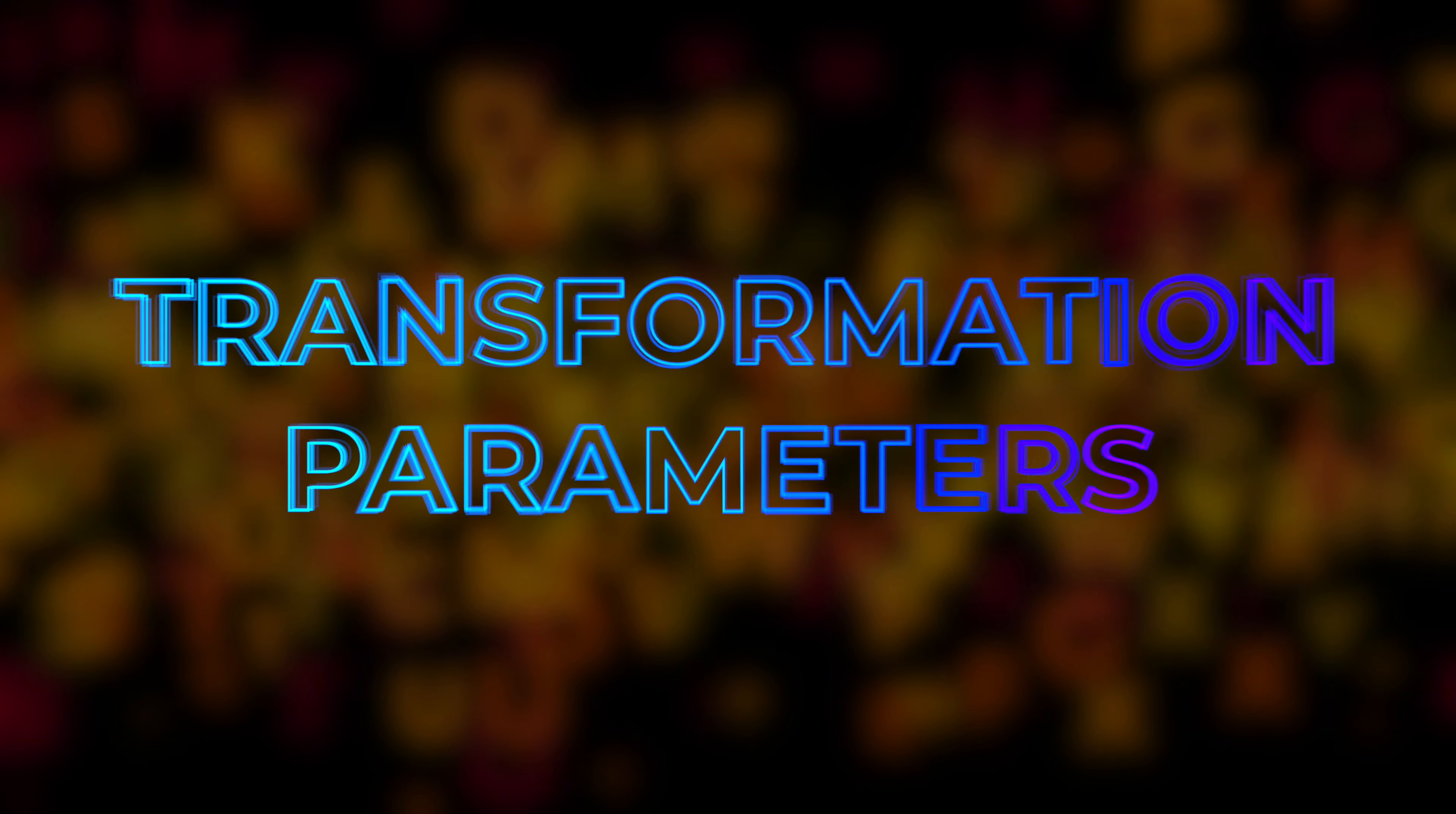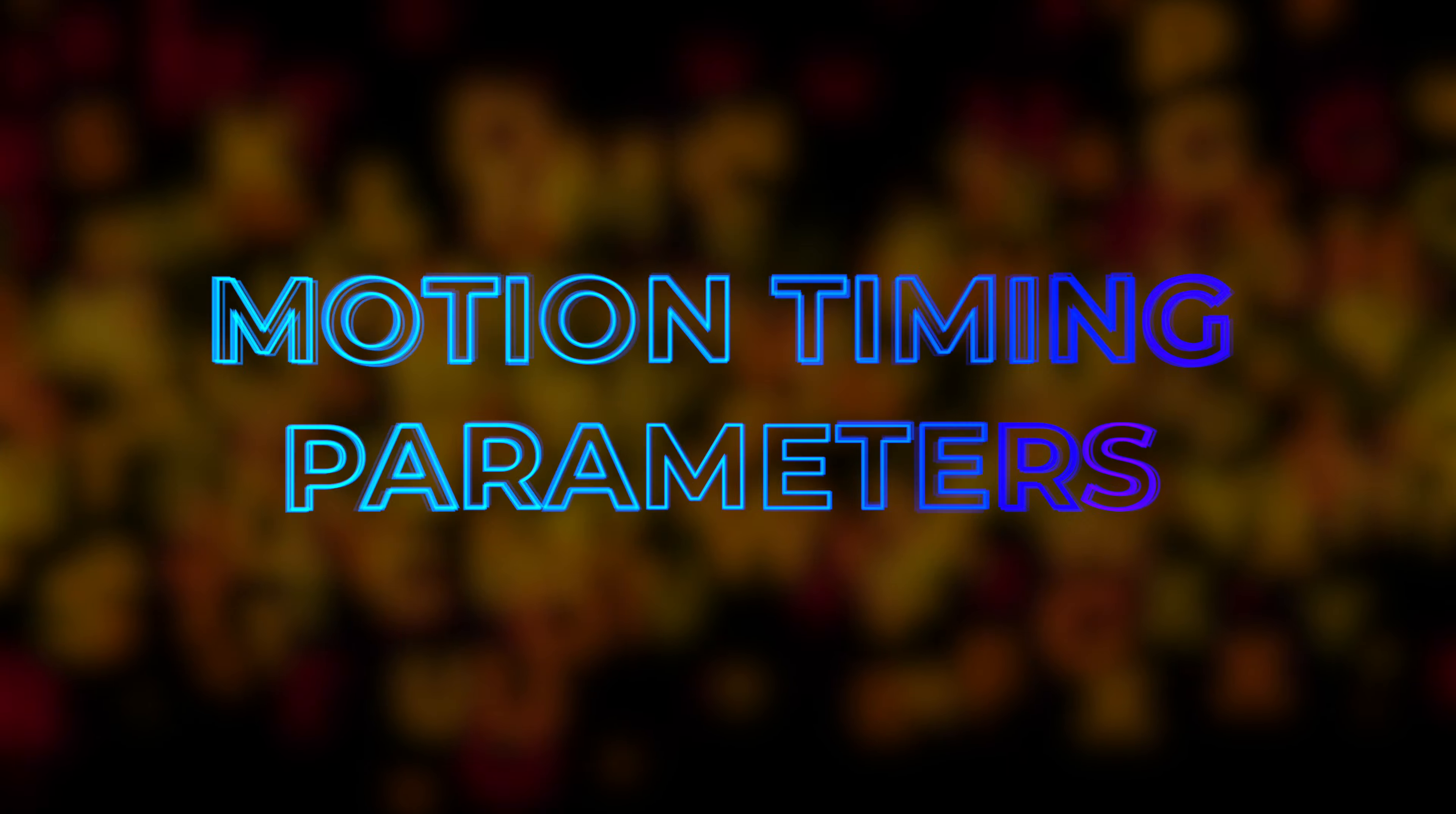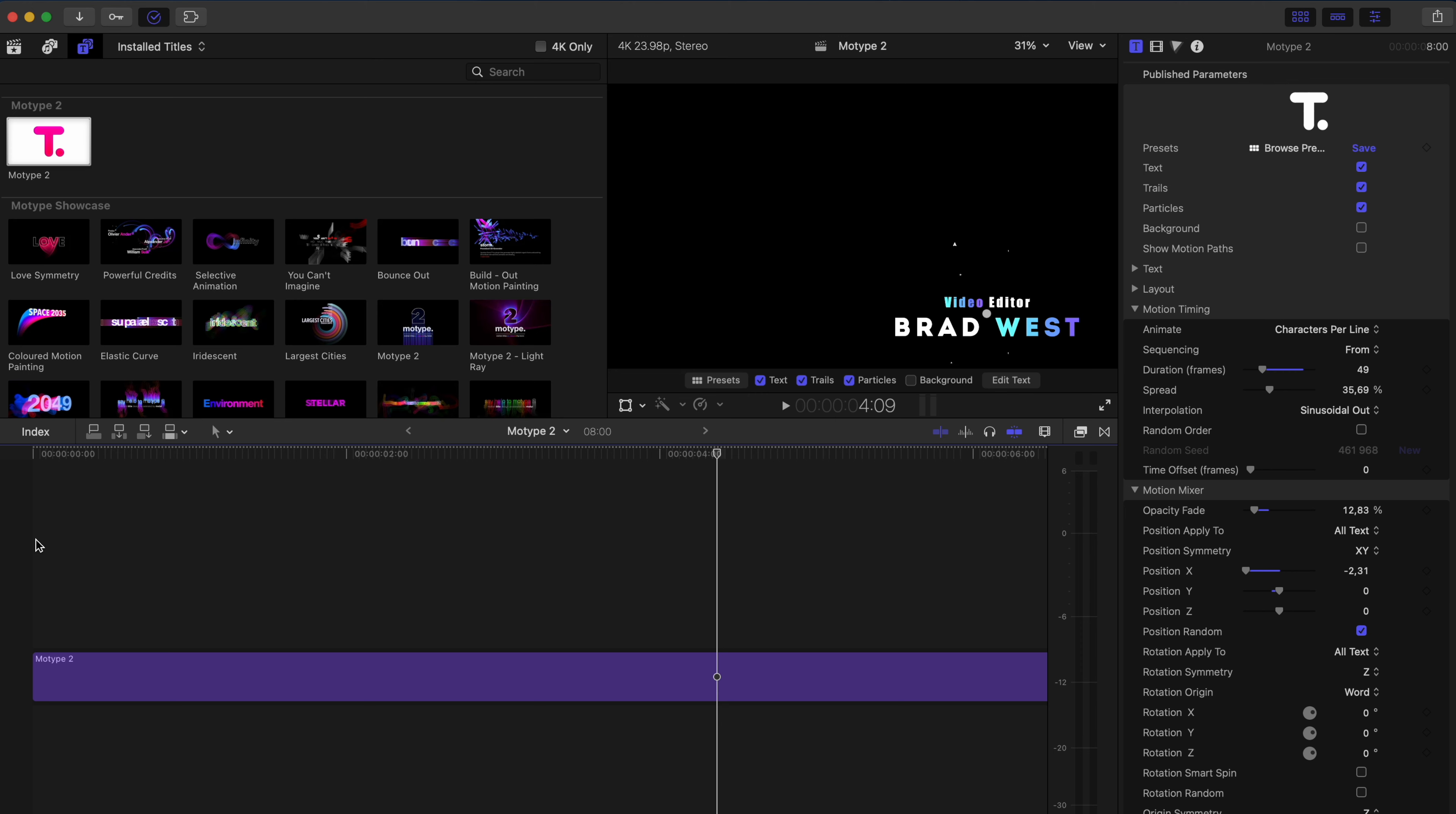Let's move on to the layout section. On the layout section, you can adjust things like line spacing, center the text, or anything like that. You can adjust the position if you'd like to adjust it specifically on the X or Y axis. But I really like having this on-screen control point. It makes things super easy. Let's move on to motion timing. Now, before we go and change the parameters, let's have a look at what this title looks like. Really nice.